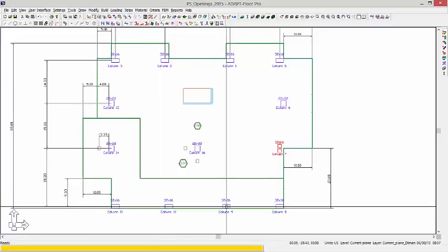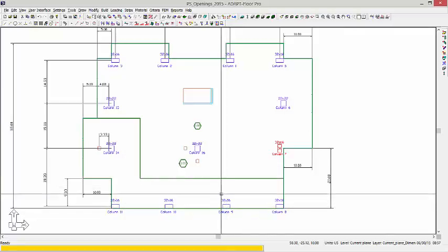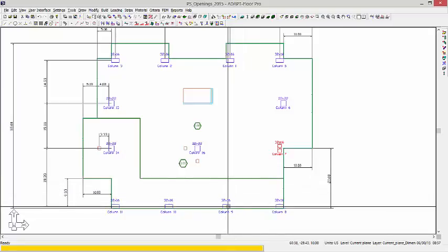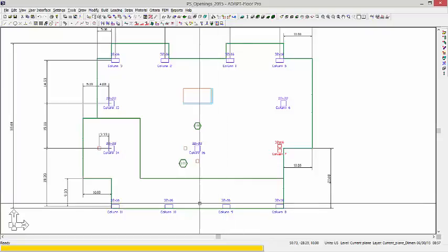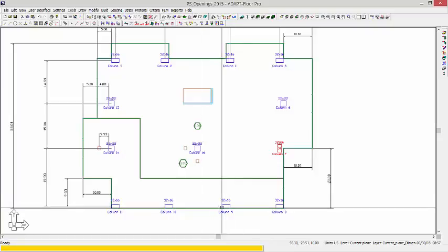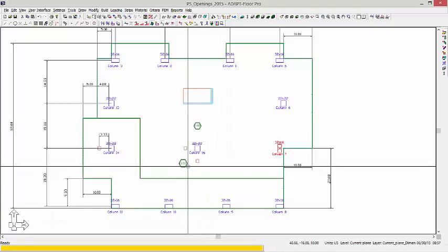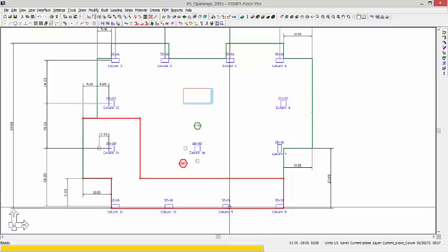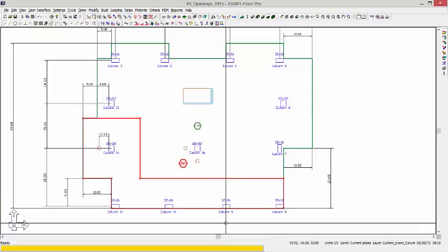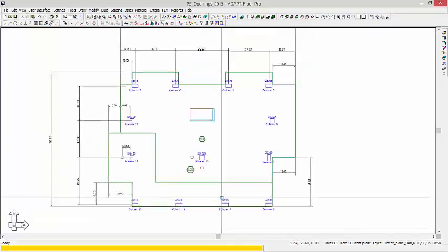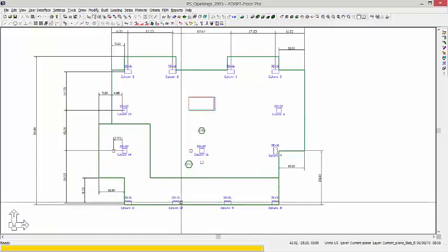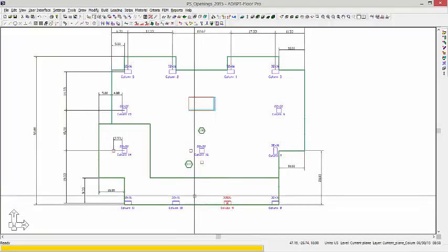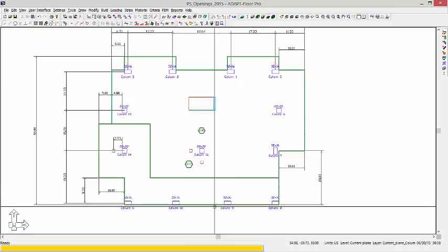Again, when the program checks inside, it sees that there is slab there. To the right there is slab, to the left there is slab, but when it checks that distance 4 times H, in this case the H is 10 inches, from the bottom side of the column downward, this is outside of the slab. So the program knows to categorize this as an end condition and an edge condition for both of these two columns.